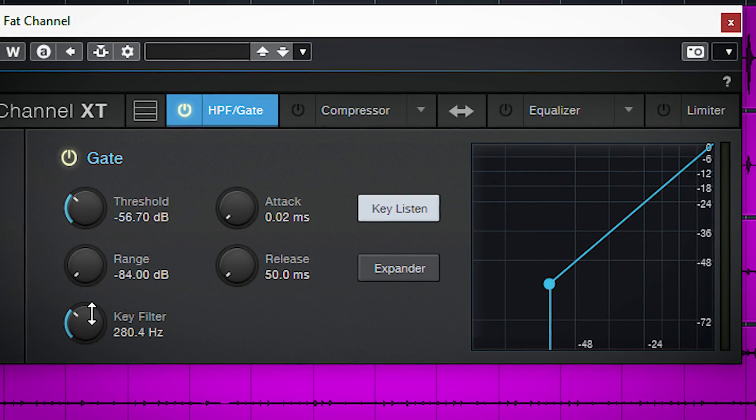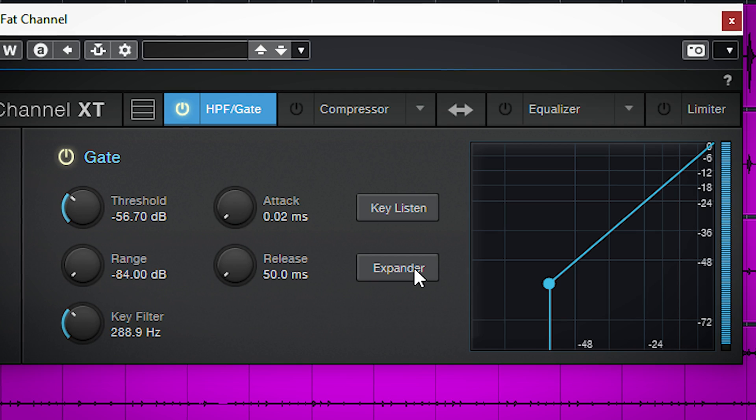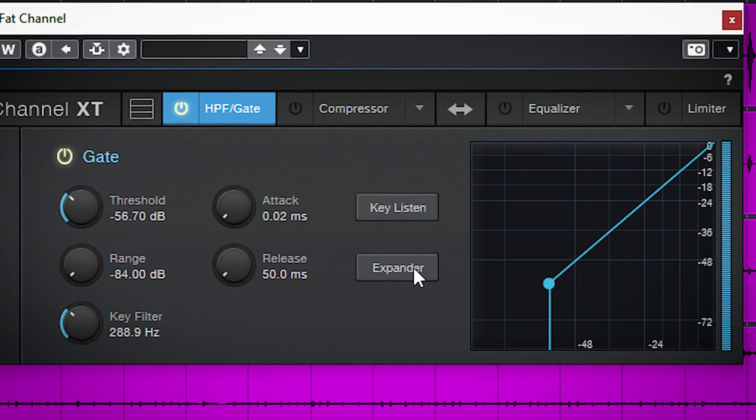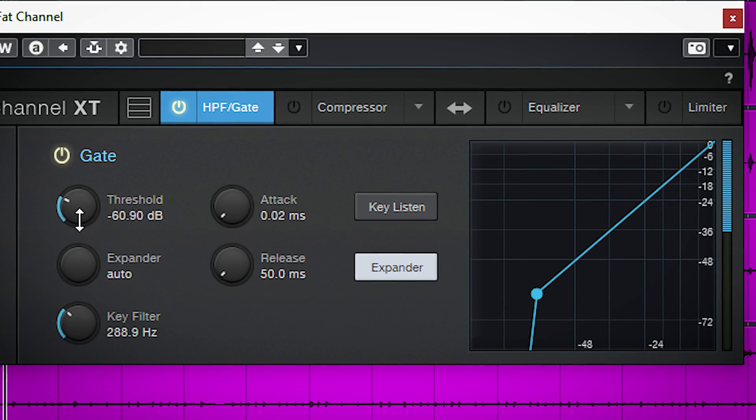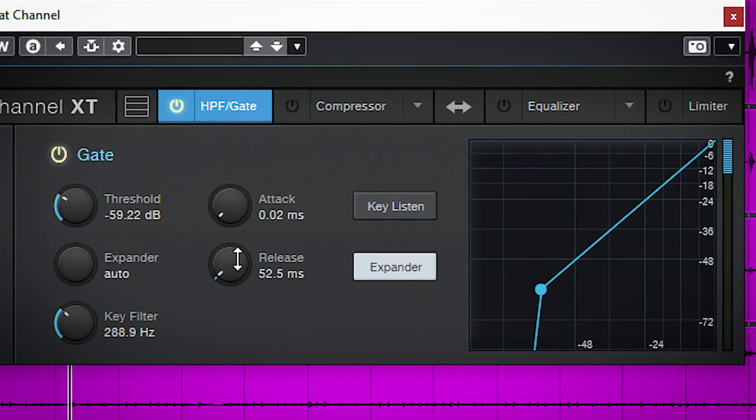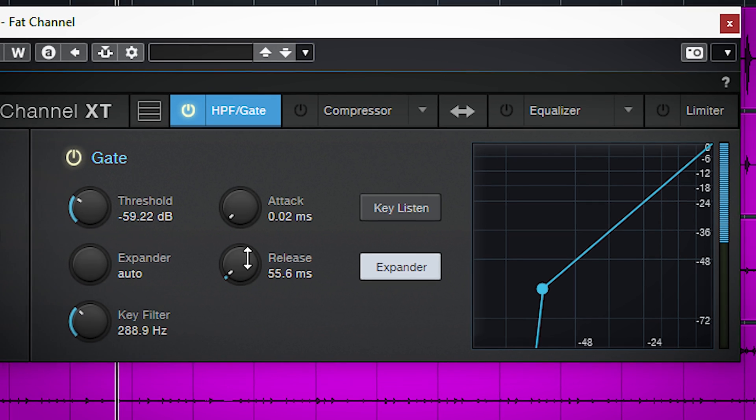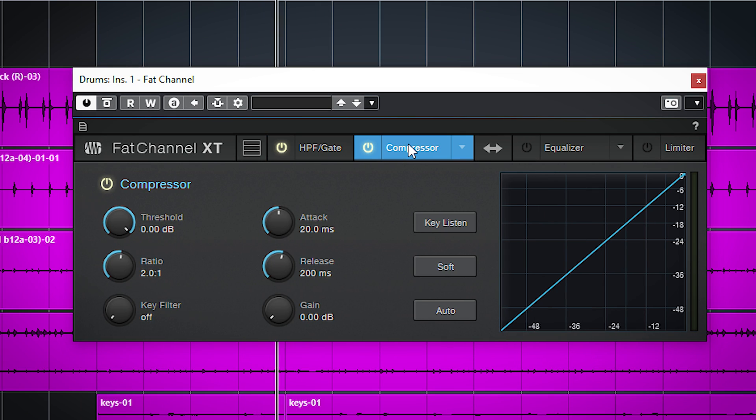When you use the expander to bring out for instance the attack of a drum kit, it is nice to control those louder transients with the compressor. And there are three variations.